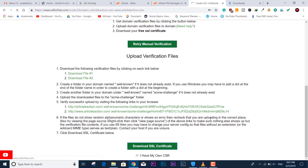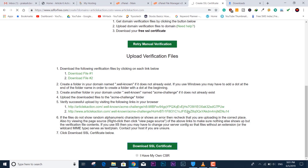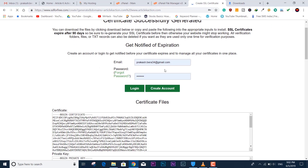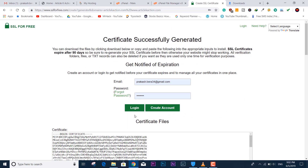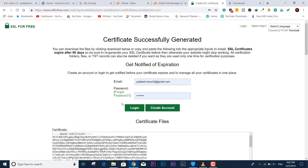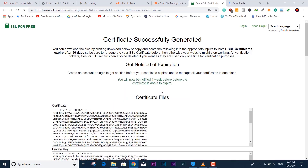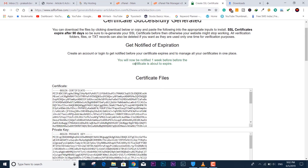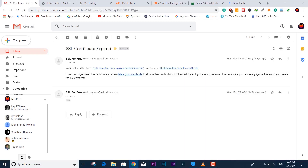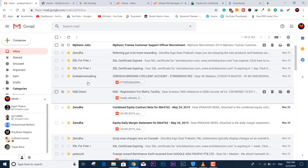Now we need to download the SSL certificate. The certificate file is not very large — it's quite light in size. Before downloading, the site asks you to log in so it can remind you when the certificate is near expiration. If you don't have existing login credentials, you can create a new account, or if you're an existing user, just log in.